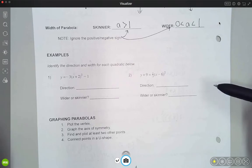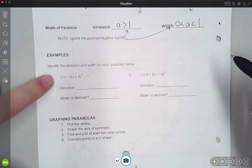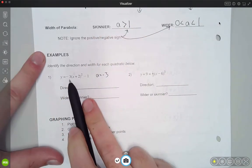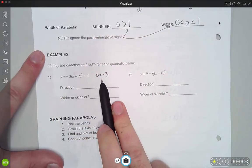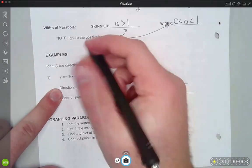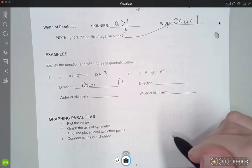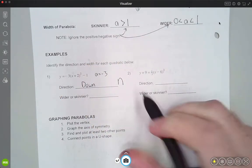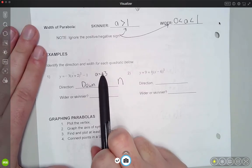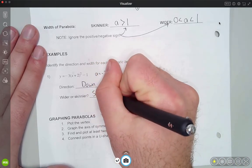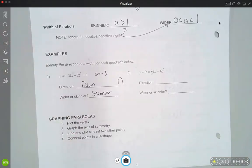For these examples I'm just determining direction and whether the graph is wider or skinnier based on the 'a' value. In number 1, the 'a' value is the number in front of the parentheses, which is negative 3. Because it's negative, the direction is going to be down — a downward-facing parabola. As for width, ignoring the negative, 3 is bigger than 1, so it's going to be a skinnier graph. We're just saying skinnier for now; we'll graph more accurately in a moment.